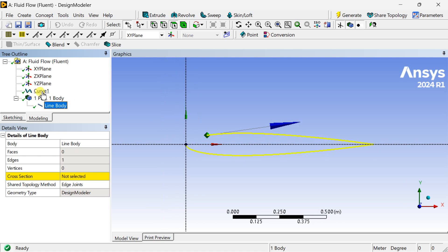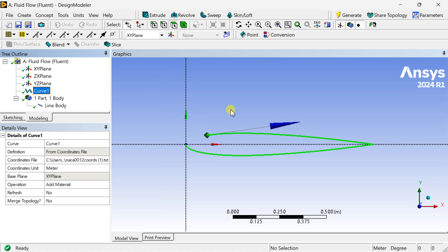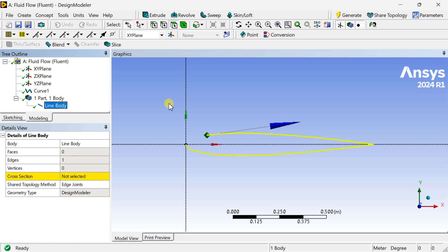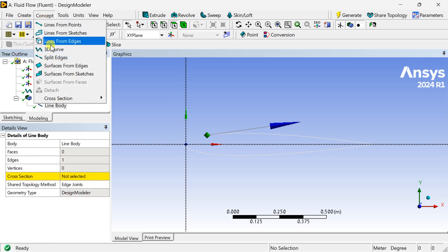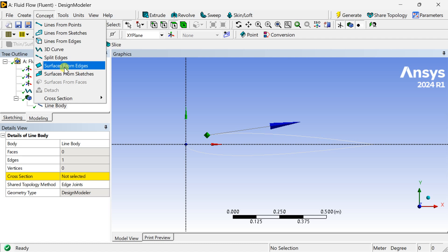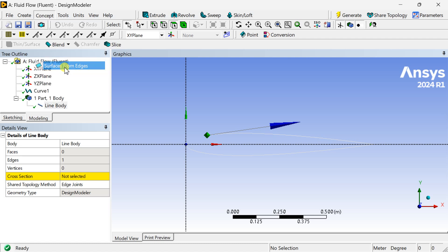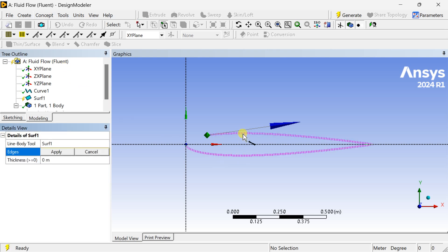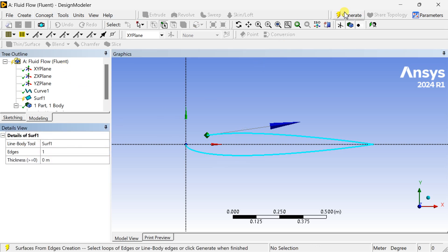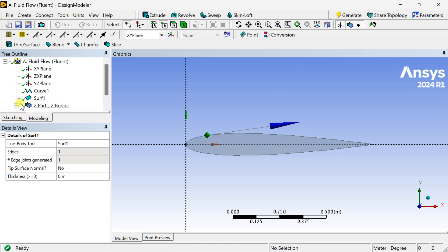Now we are going to convert this 3D curve into a 2D aerofoil surface. Go to the Concept tab and select 'Surface from Edges'. Select the 3D curve as the edge, click Apply, then click Generate. This is now our 2D aerofoil surface.